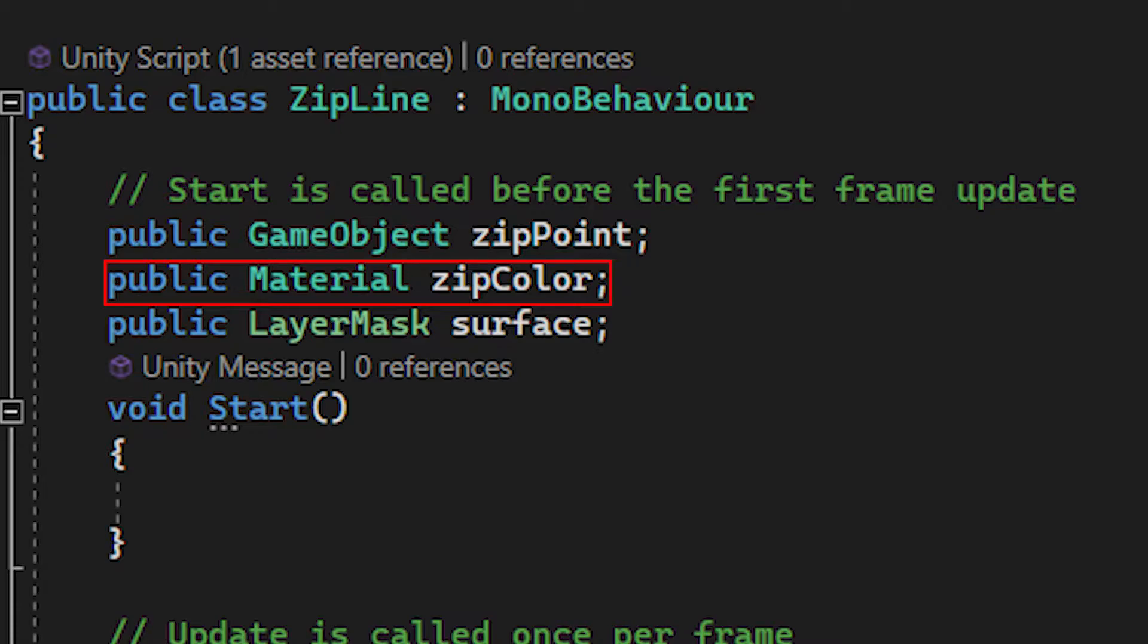And at last a public LayerMask, which I use as a condition, so when I try to shoot out a zipline, it will then check if the GameObject which I'm shooting on has the right layer, and if it does, it will then spawn the zipline.